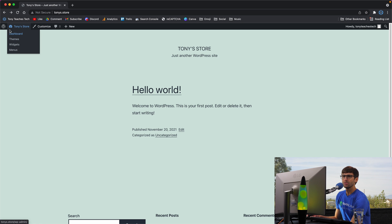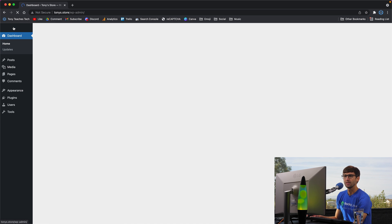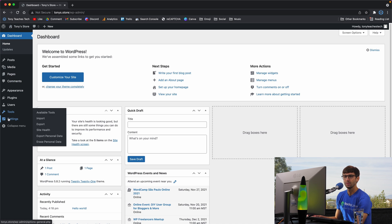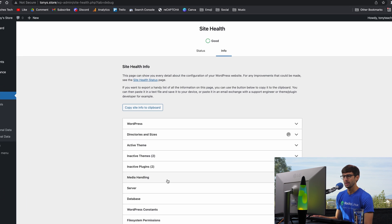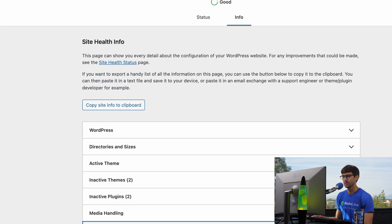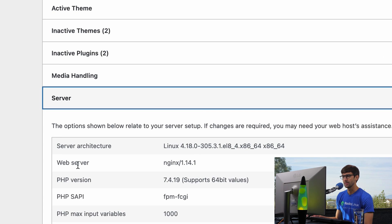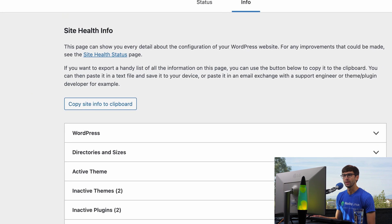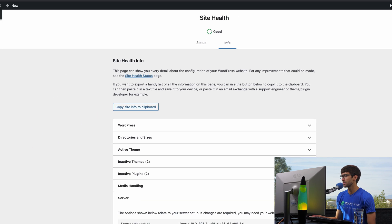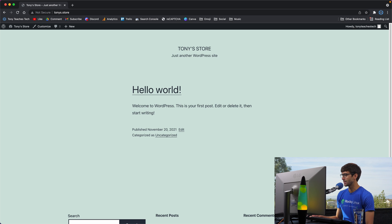SSL certificate on this server. And just to prove that it is running Nginx, we will go to tools, site health, info, and server. And you'll see that the web server is Nginx. So let's go ahead and install an SSL certificate.